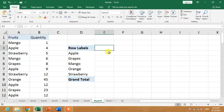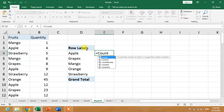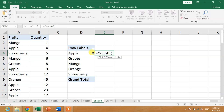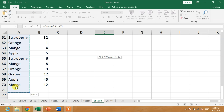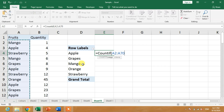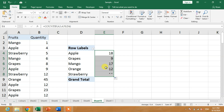Now, to count these values, simply type =COUNTIF, select the range, insert a comma, and select the cell — for example, apple. Close the bracket and press Enter. Apple is repeated 18 times in this data.